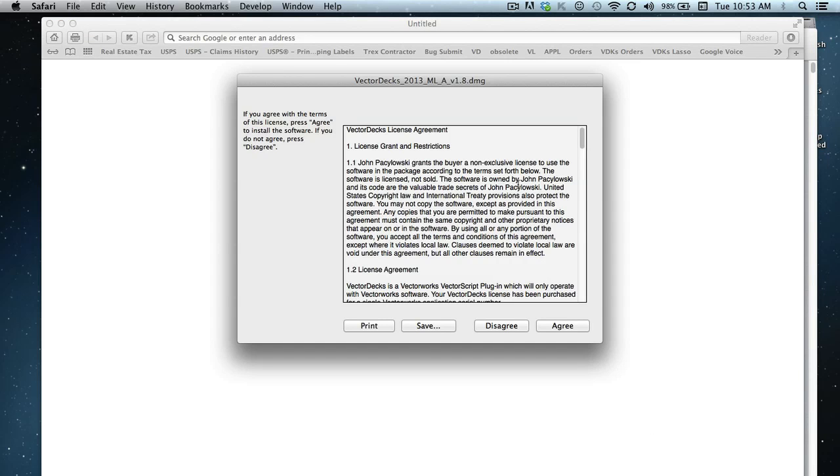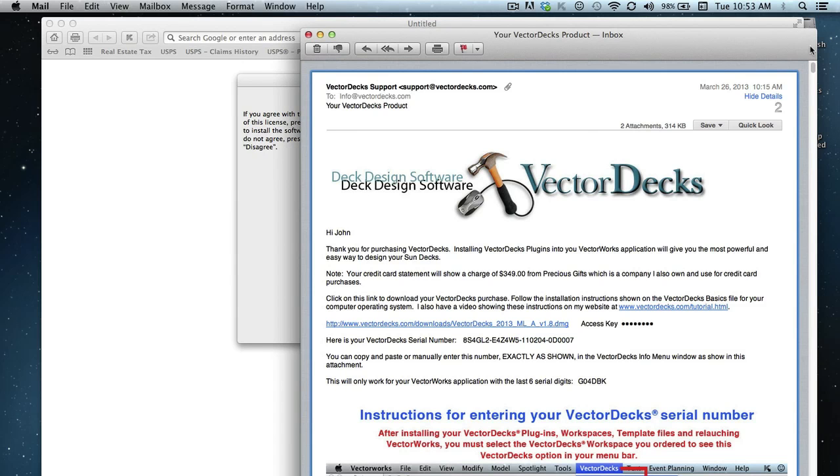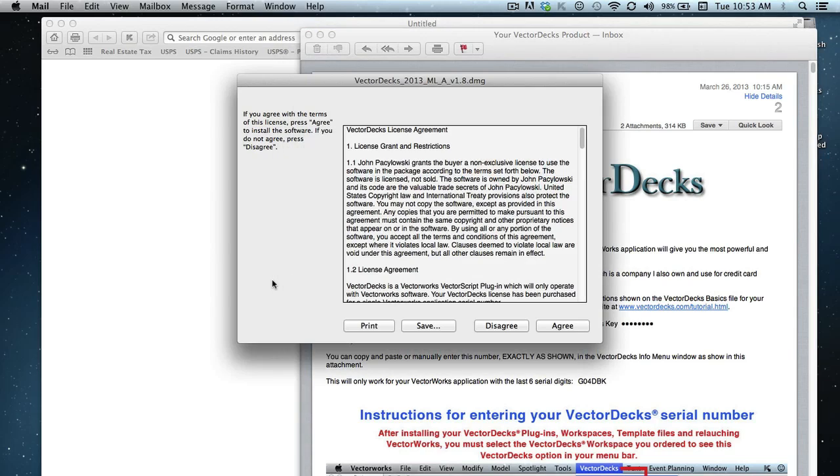Now, somewhere along the line here, you may see a pop-up that will request your access key. It'll either be at this stage or the next stage of the download. But if it does, then go back to your email and this is the access key. You'll need to enter it in order to actually open up this particular disk image. So be prepared for that particular alert.